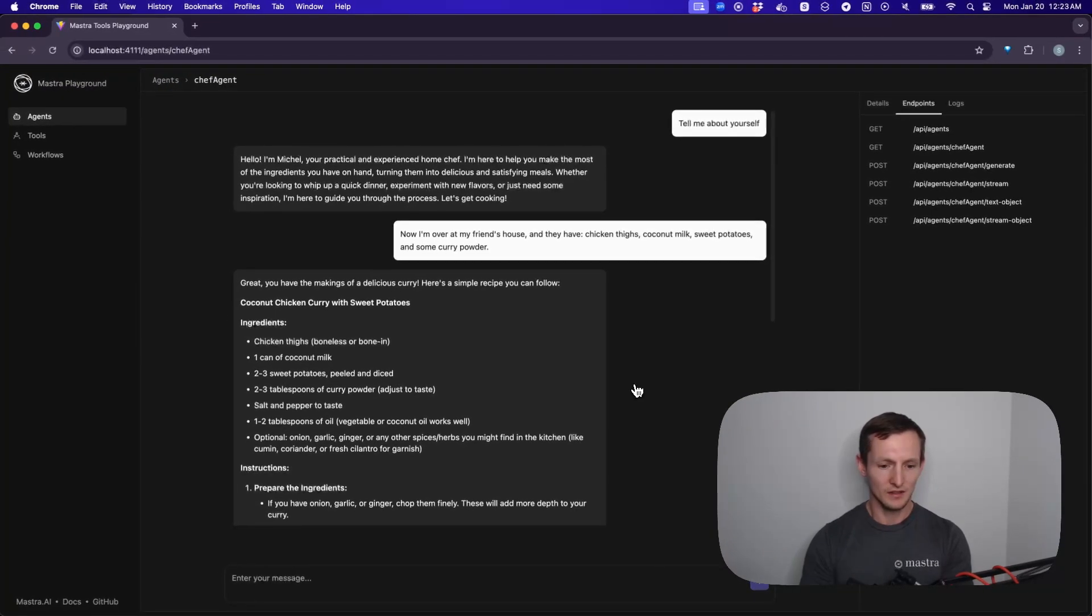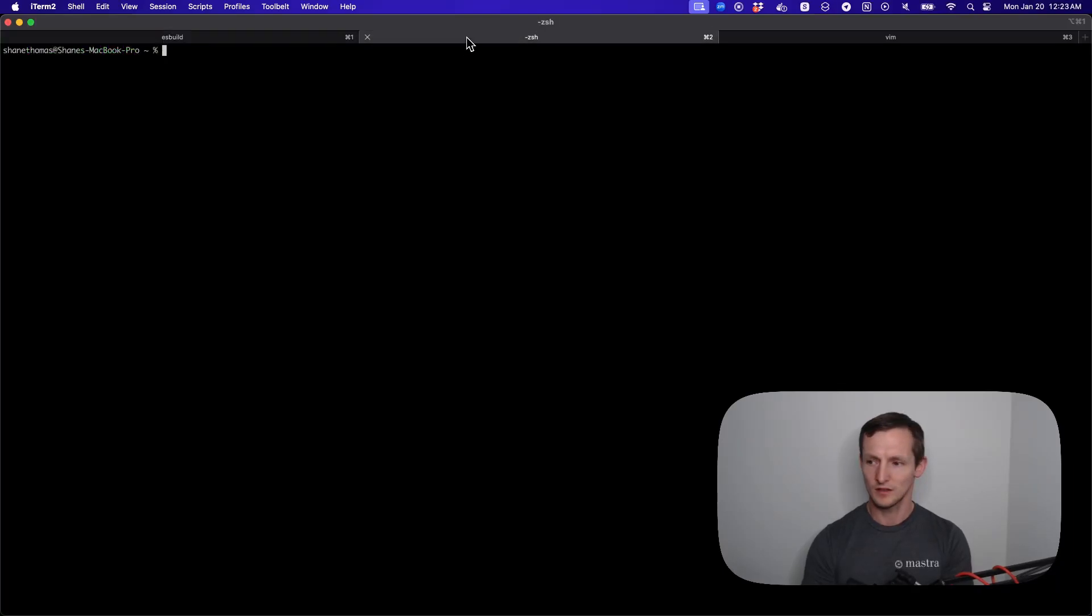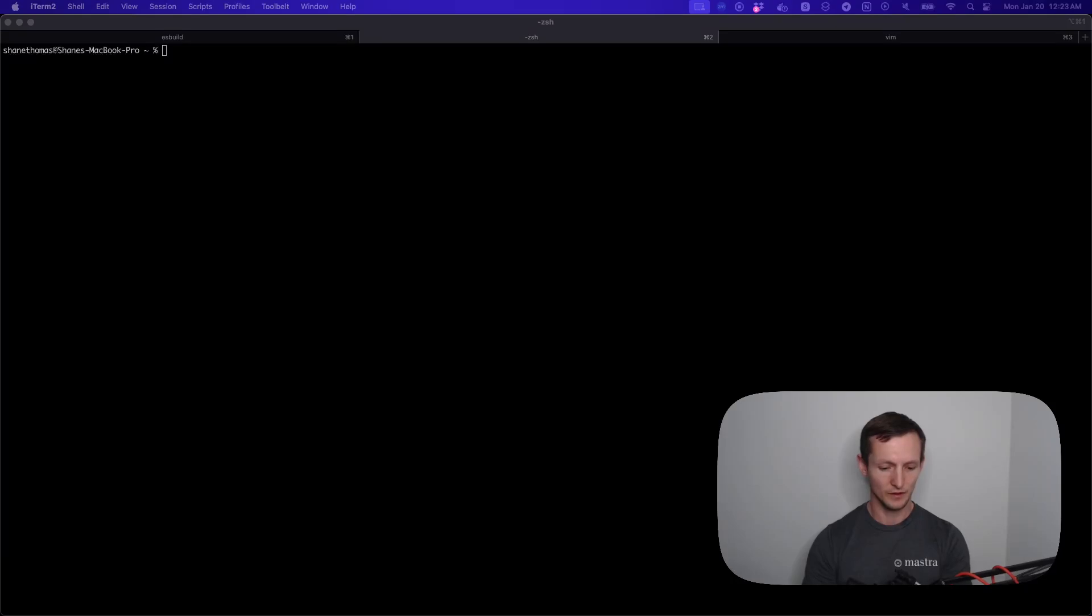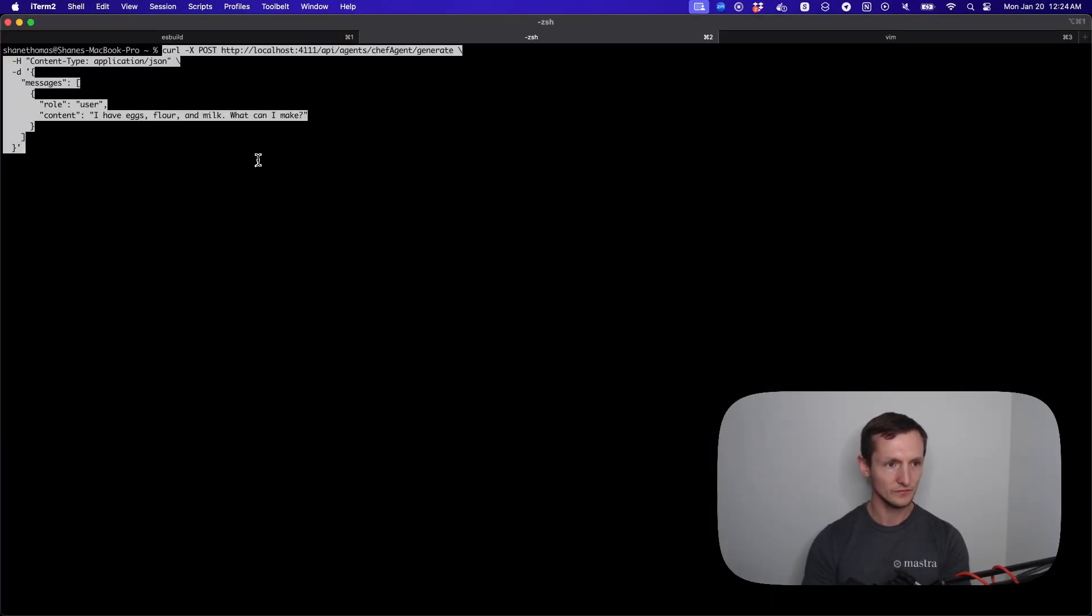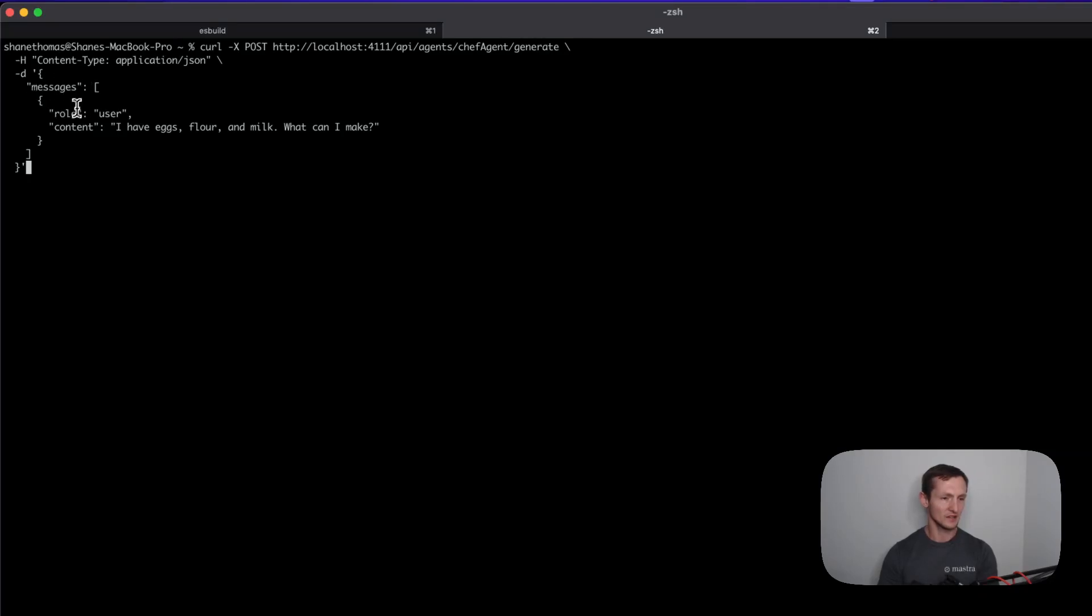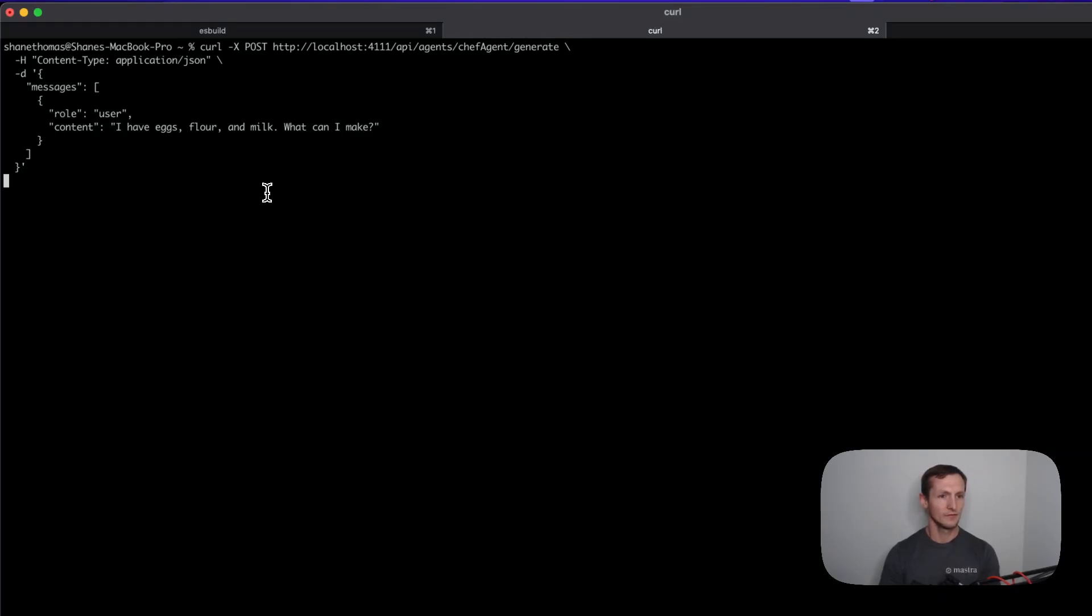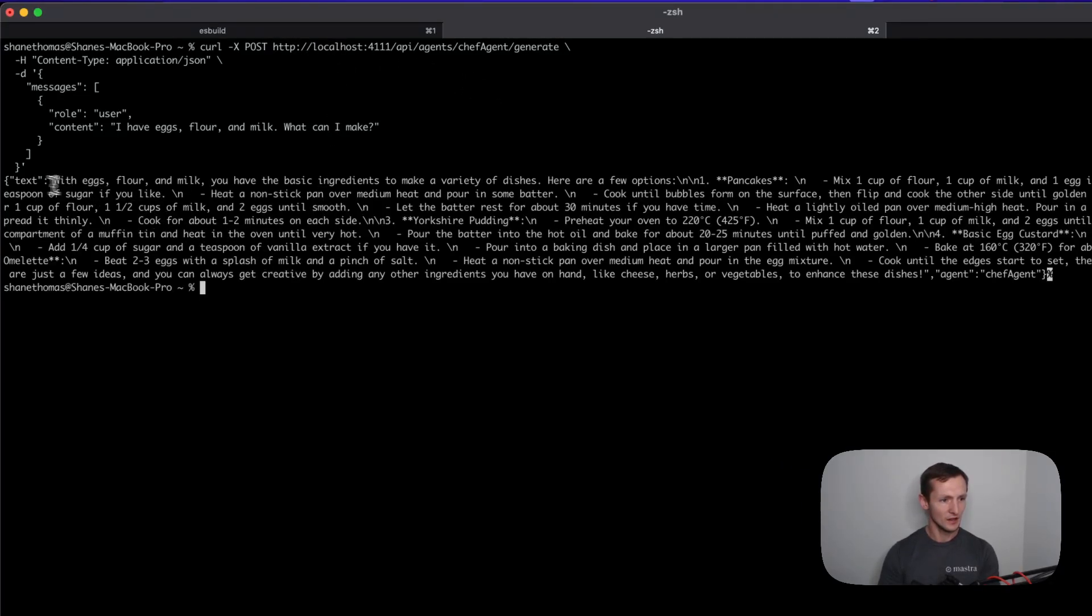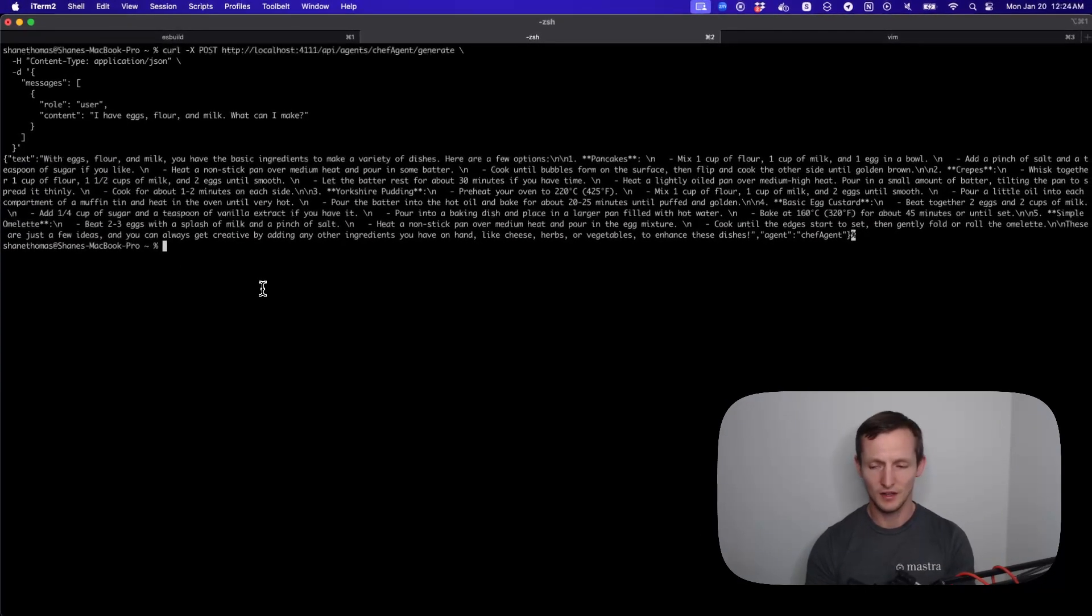I can easily do something like this where I'm going to actually curl a response. If we look, it's API slash agent slash chef agent slash generate. Let's go ahead and curl that. You can see I'm curling localhost 4111, that endpoint. I'm passing in an array of messages, and it says I have eggs, flour, and milk, what can I make? So I will run this. It is calling this generate command using the dev server that we have running. So again, I have to have Mastra dev running. You can see it returns an object with text, and here's all the instructions for potential things that I could make.